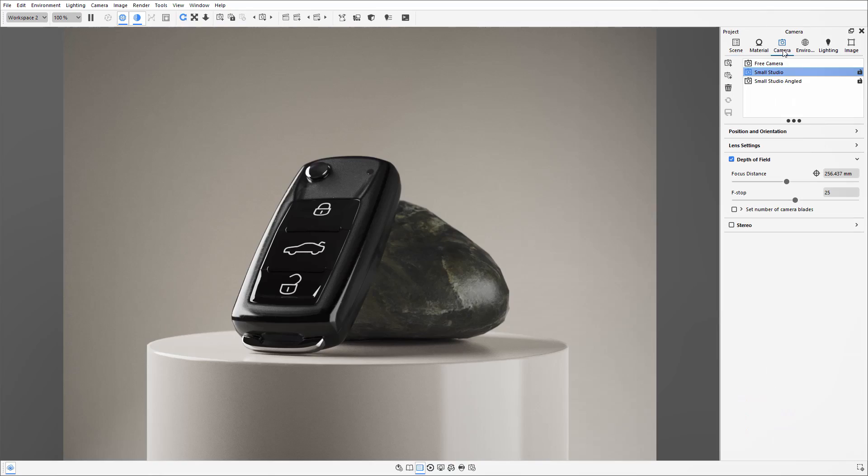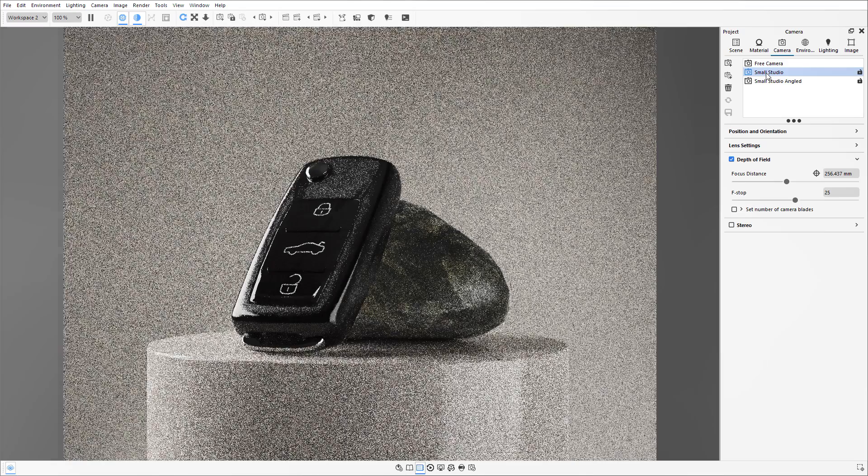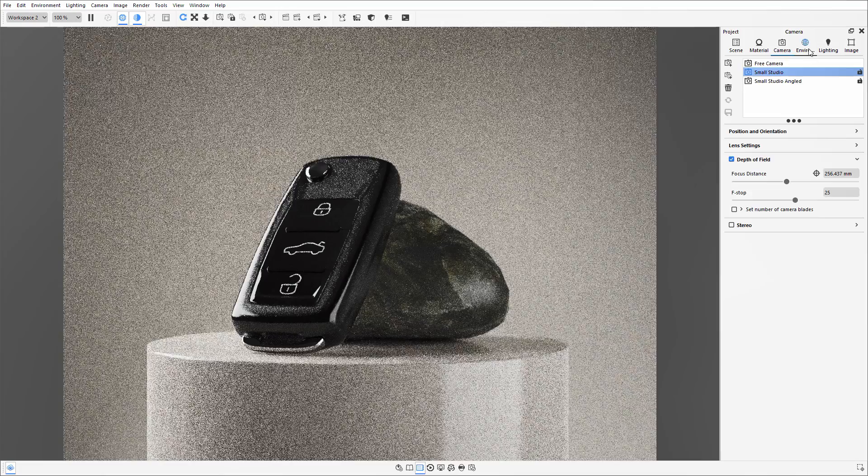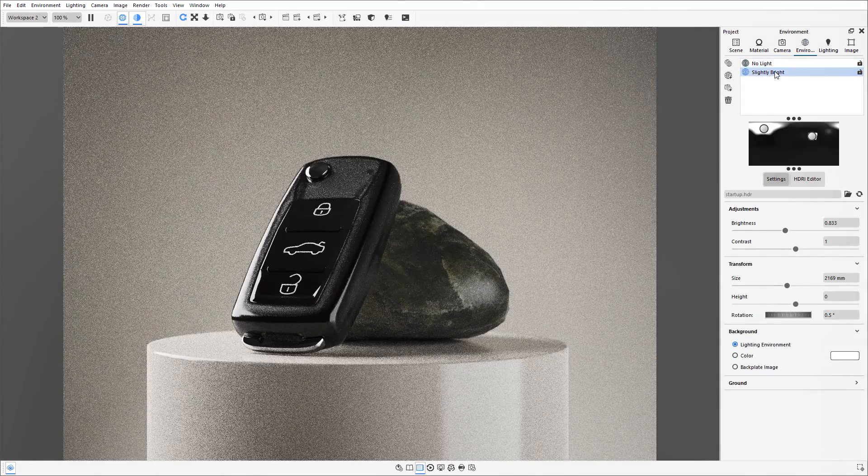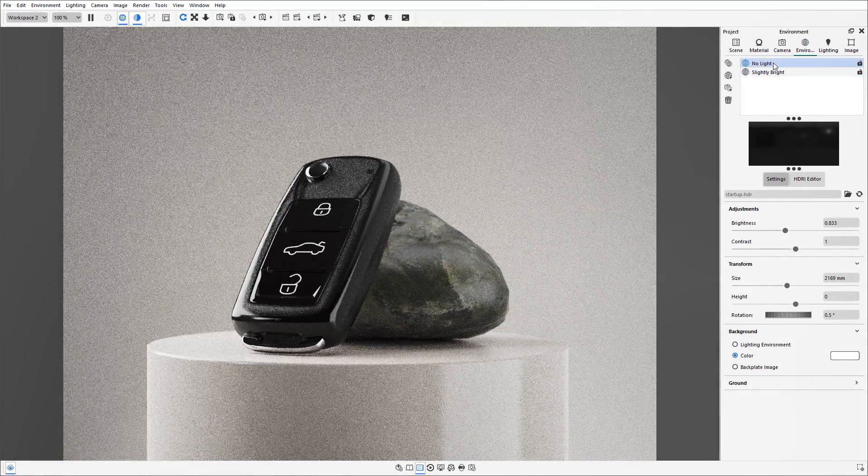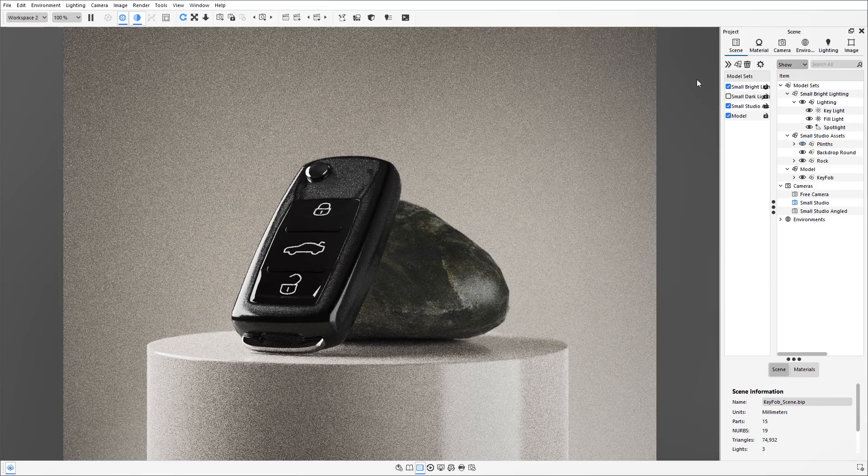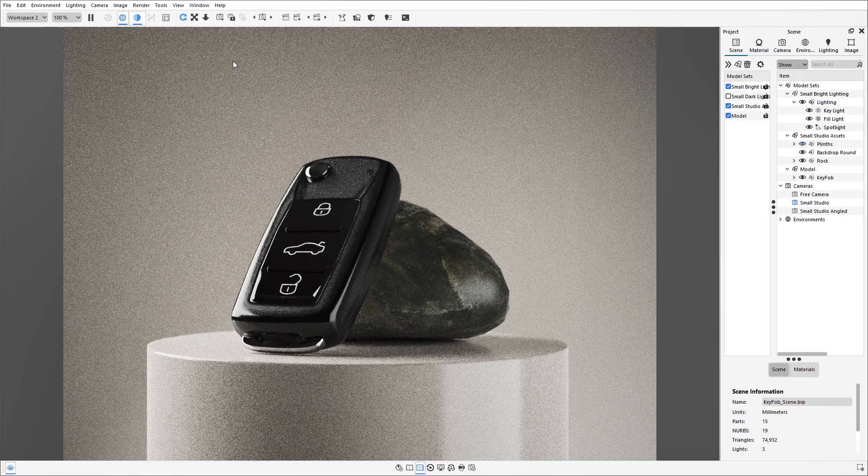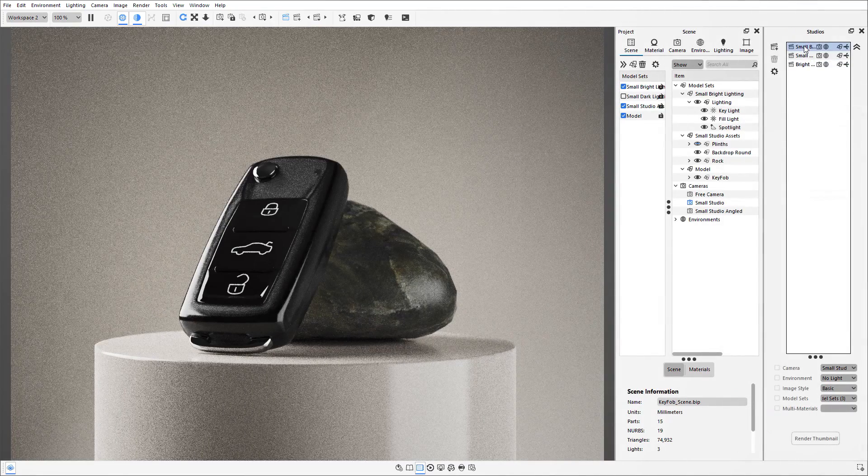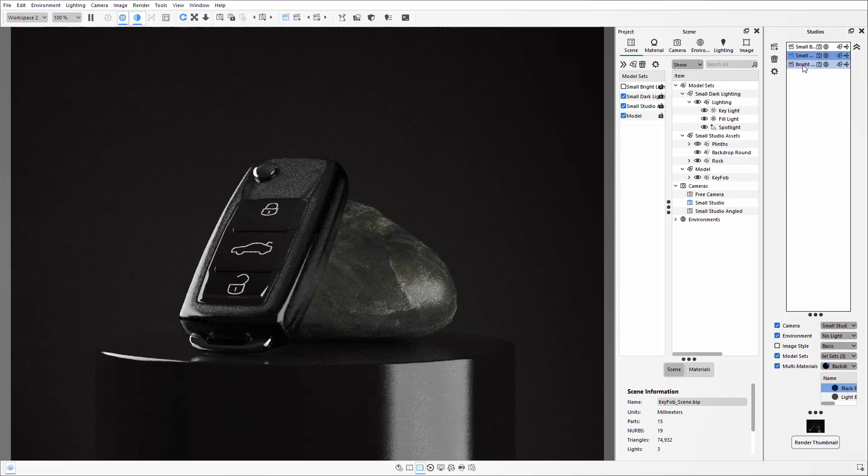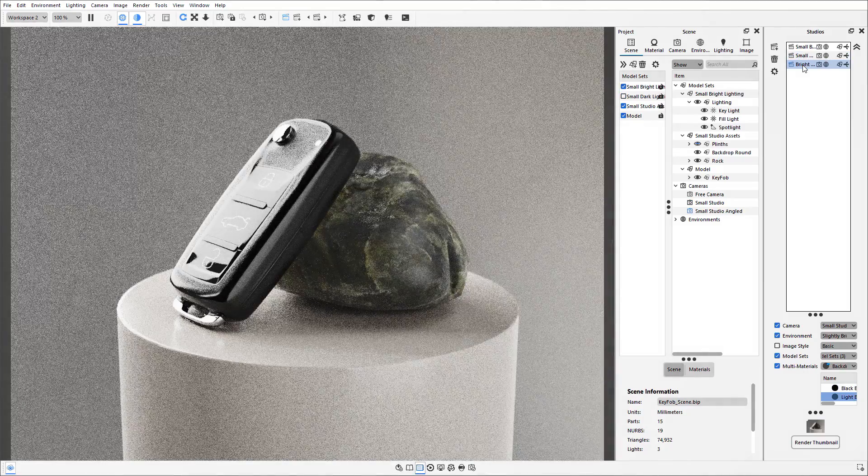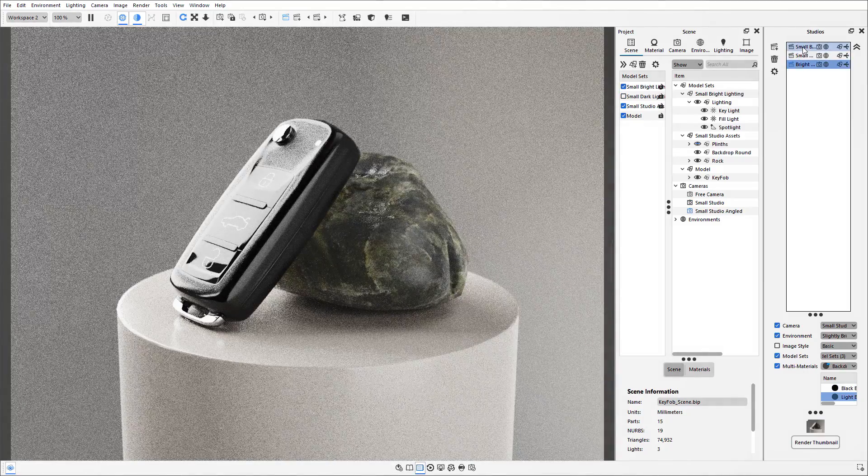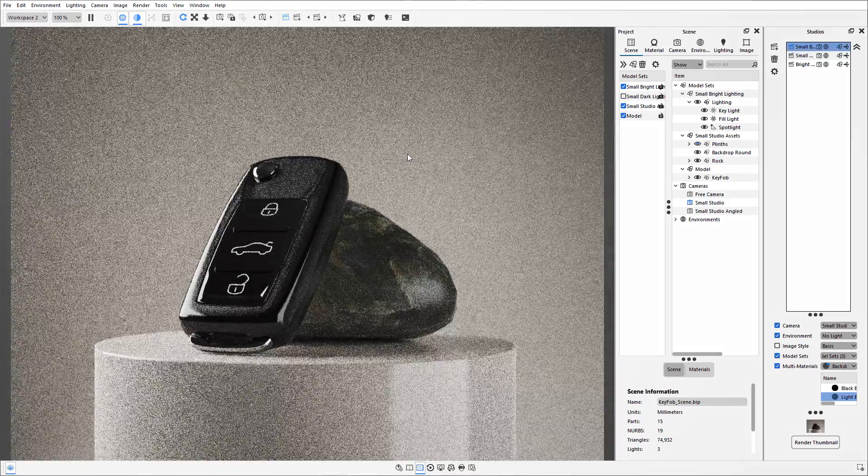As well as that, if I go to my camera tab, you can see that I've got two different cameras set up, and similar with the environment, I've got two different environments. Now in this scene, there are studios set up linking all of these things together, so it's kind of like a photo studio for any small products that I may want to bring into this scene.